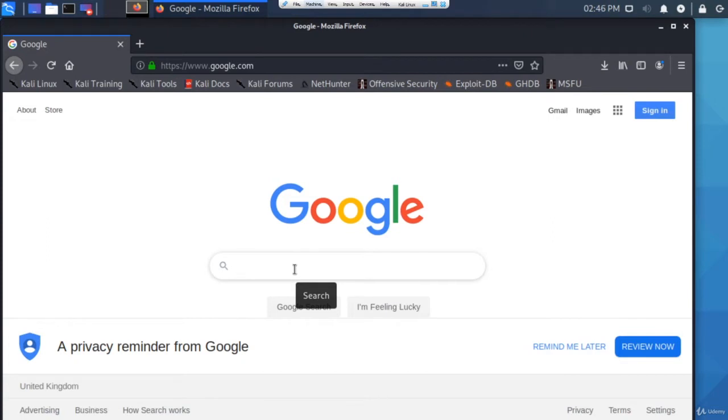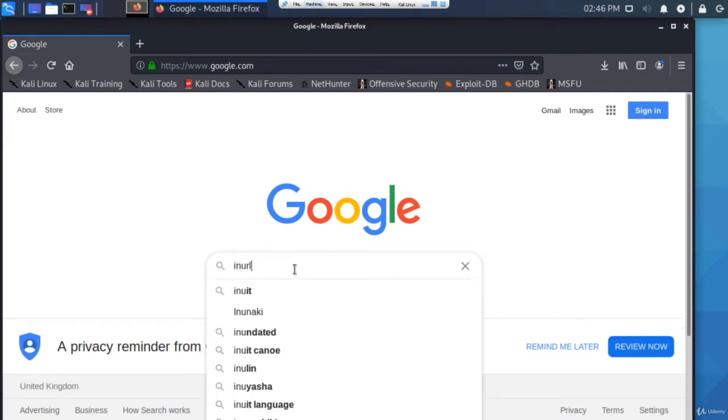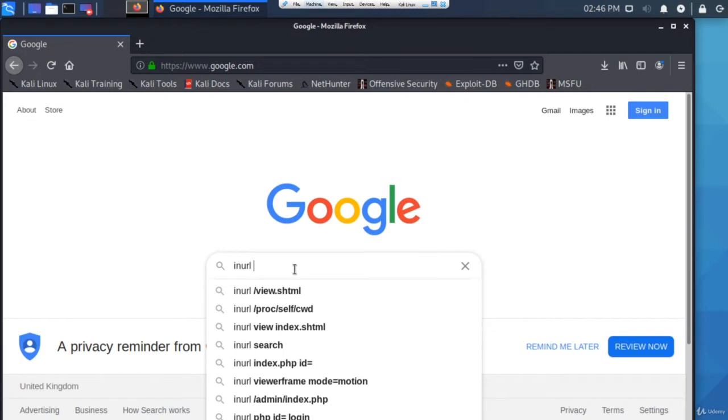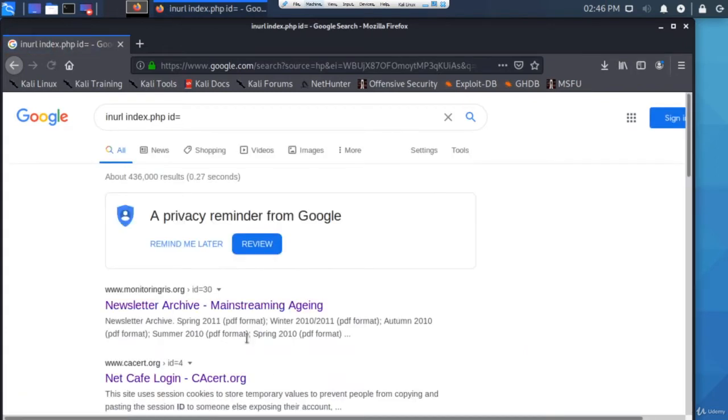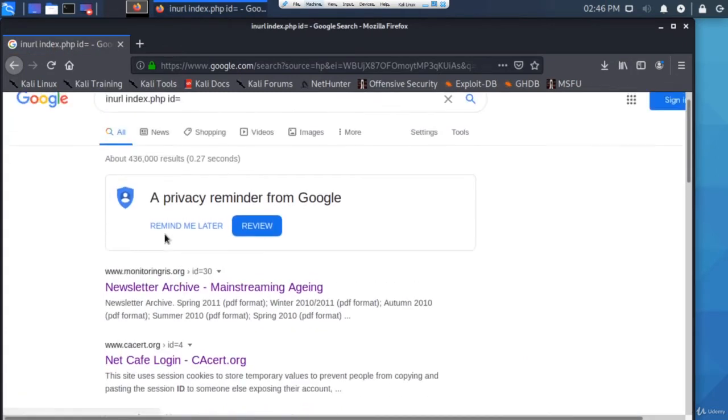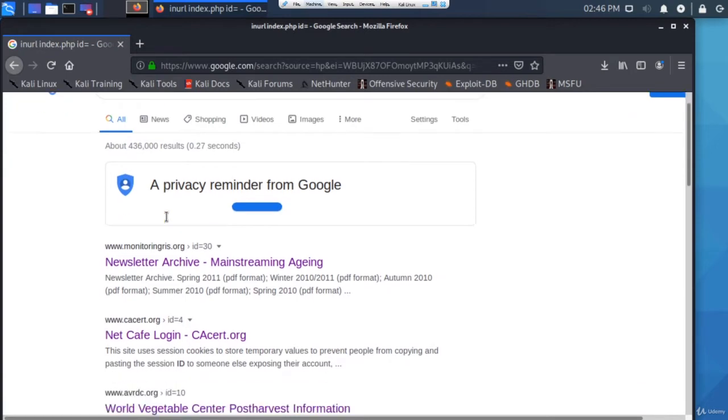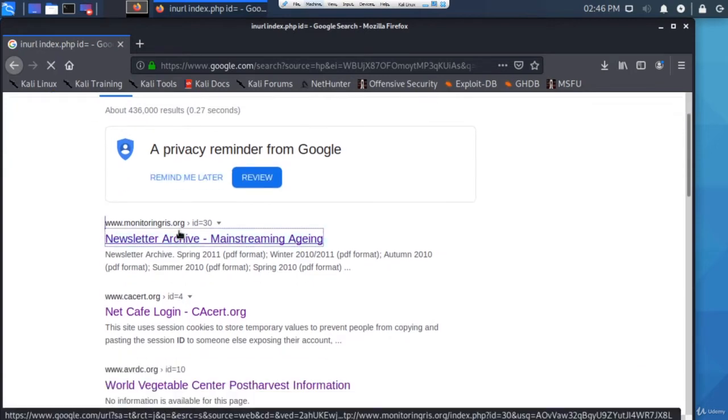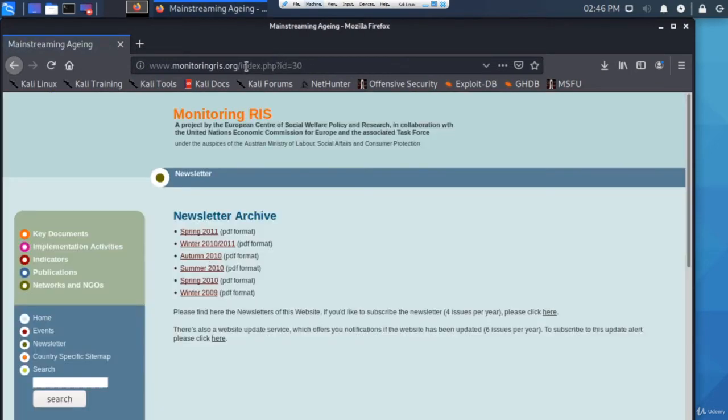If you go to Google in your browser and type in URL, and then you can see Google also suggests different things. But if I click on index.php?id equals, you can see all websites are showing up that have index.php?id equals within the URL.